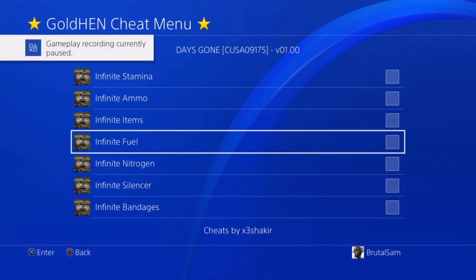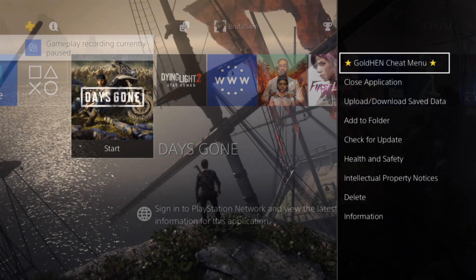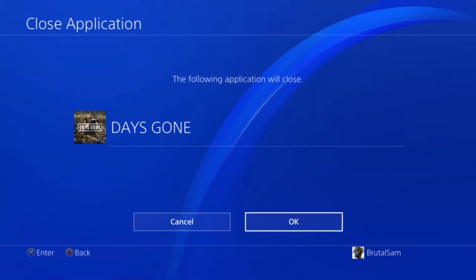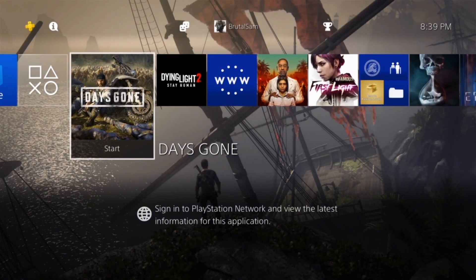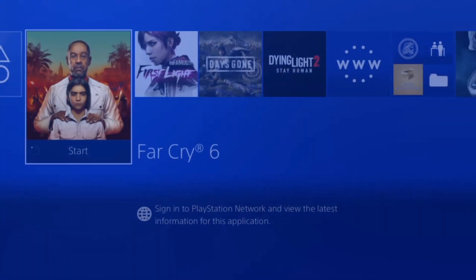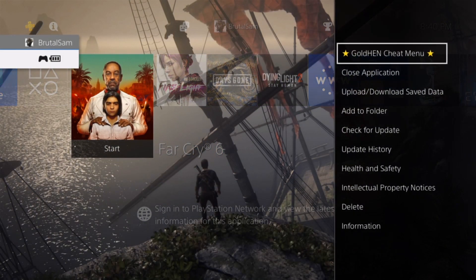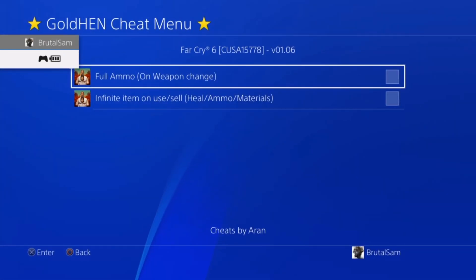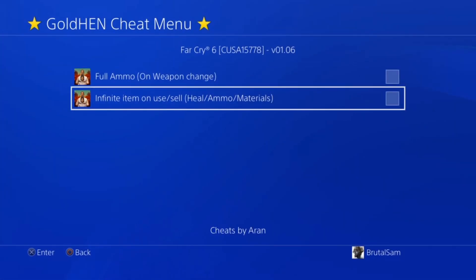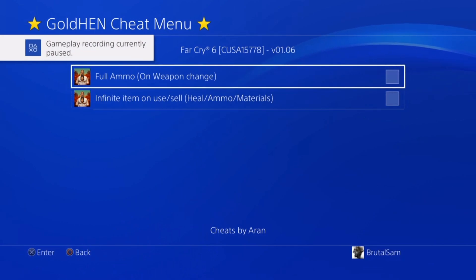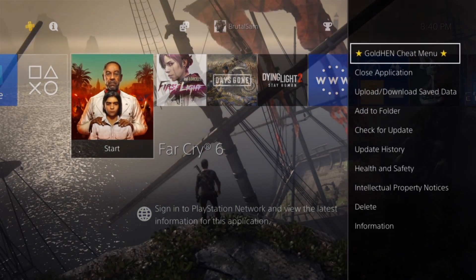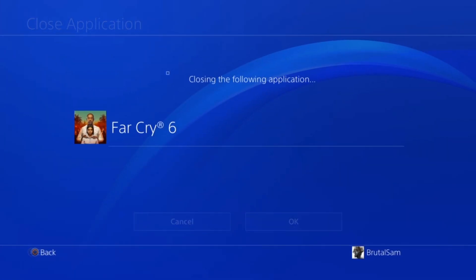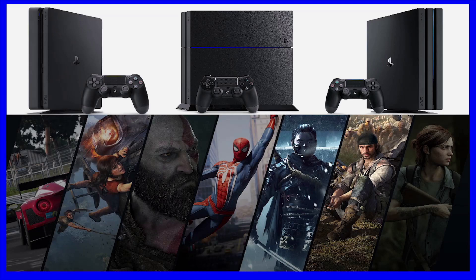And then we're gonna go test another game which is Far Cry 6. I think it doesn't have many cheats, it has like two or three cheats maybe. Yeah, only two cheats for now made by Aran, but I'm sure you can find other cheats made by other people. So this is how it works, this is how you use the cheat menu. And yeah, I hope this was easy to follow. I'll see you soon, take care.